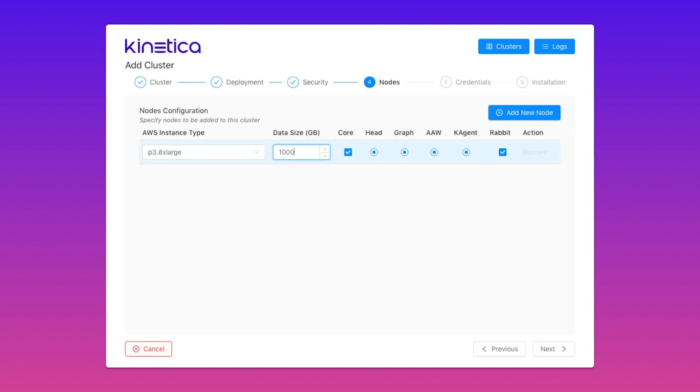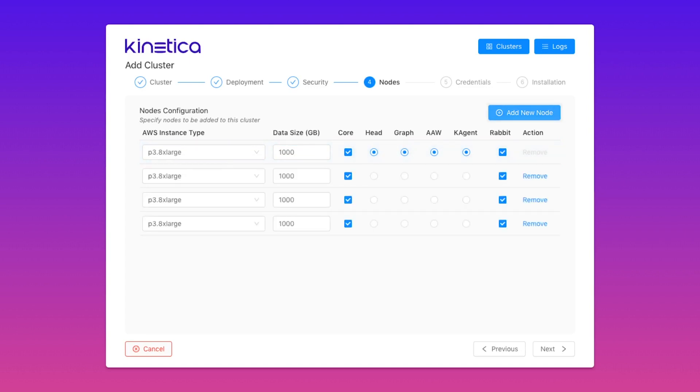No matter the size of your cluster, KAgent makes it easy to configure all your nodes at once from one single place. You'll never have to provision your nodes one at a time again.